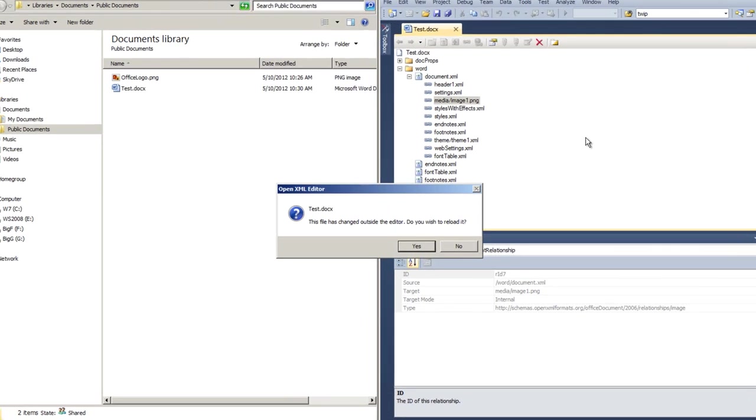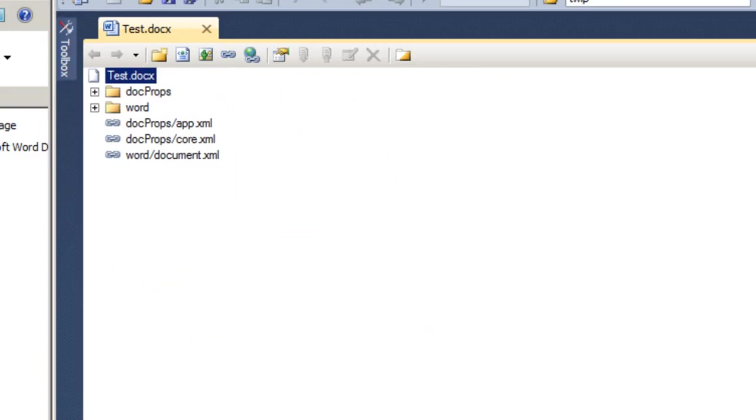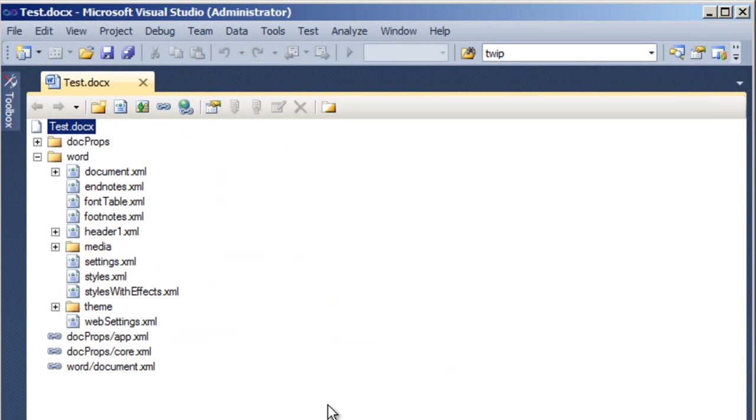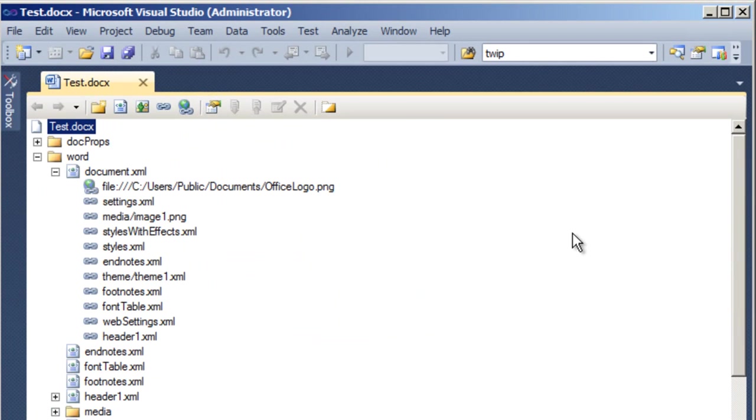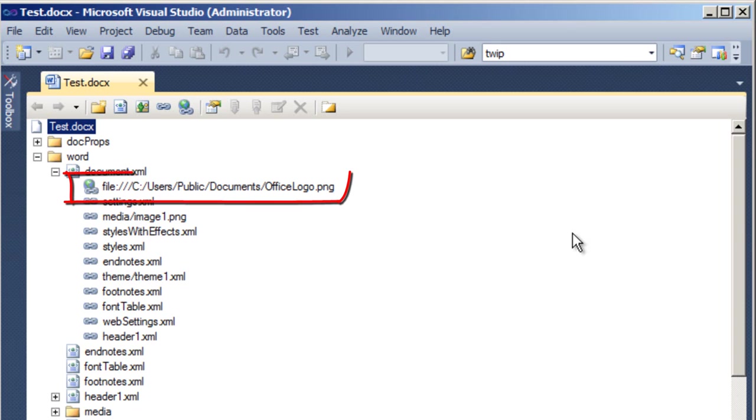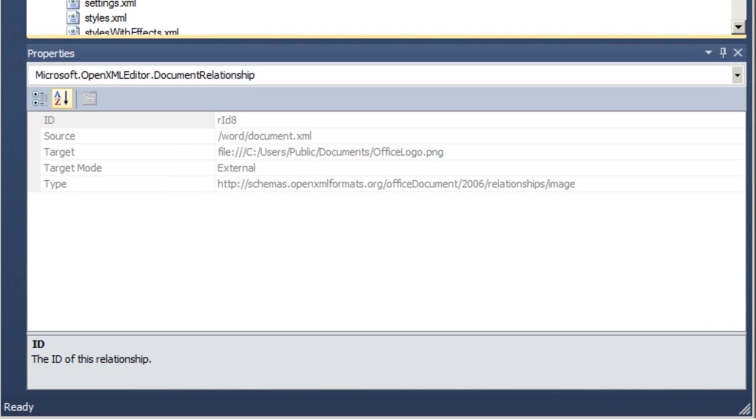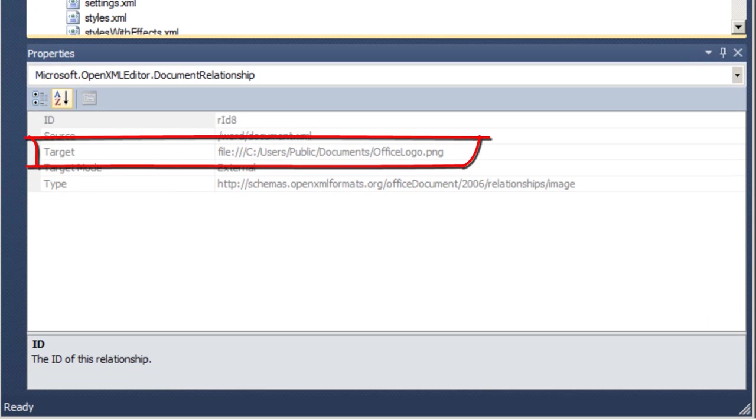Now I'll come back over to Visual Studio and Visual Studio will, of course, tell me that test.docx has changed outside the editor. Do I wish to reload it? And yes, I do. And now if I go look at the relationships from document.xml, I can see that there is this new type of link. It's a link with a small globe on it. And if I click on that link, I can see that this relationship is an external relationship. And I can see that the target of this relationship is a file with a specific location.